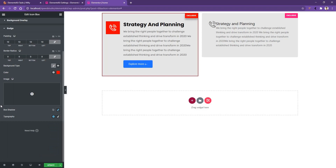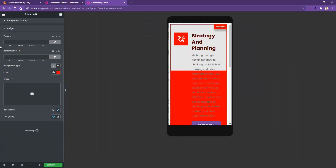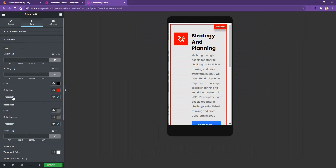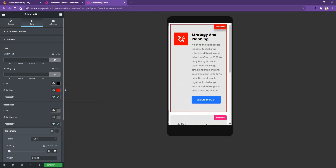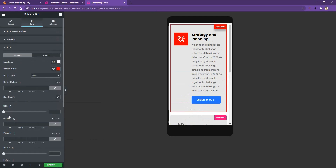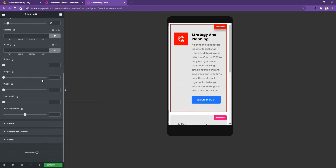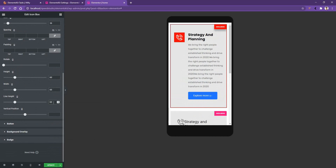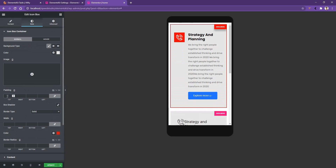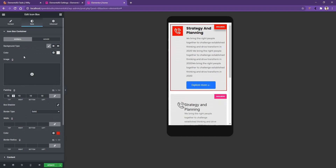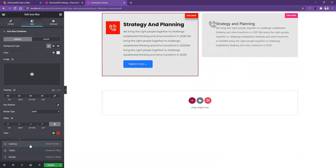Now, what if you need different typography for mobile or tablet devices? From the bottom, you need to select the device — I'll select mobile. In the mobile view, I'll open Content and decrease the font size from the typography settings. Then I'll go to Description and set the font size to 14px. After that, I'll open Icon and decrease the icon size, then set height to 60px, width to 60px, and line height to 60px. I also don't want this much padding around the widget, so I'll click the icon box container and set padding to 10px on all sides. After making these changes in mobile view, if you go back to the desktop device, you'll find the same look for desktop. But for mobile, it takes a different look. This is how you can work with both mobile and desktop devices.